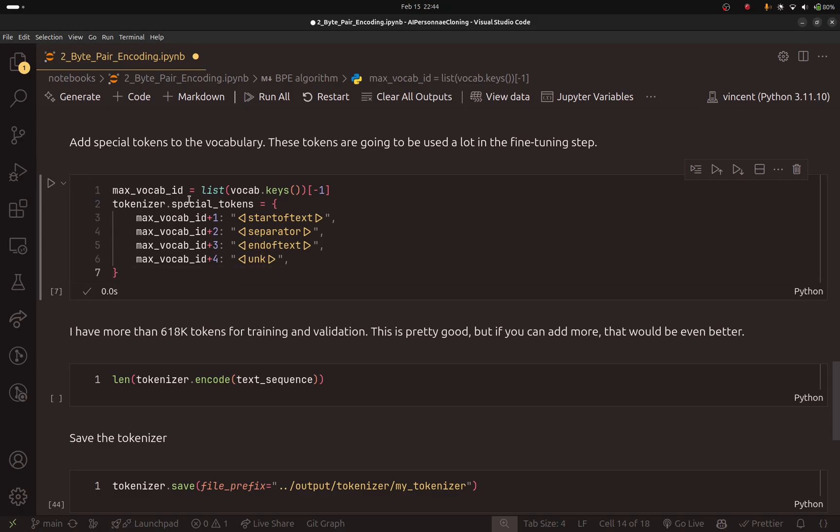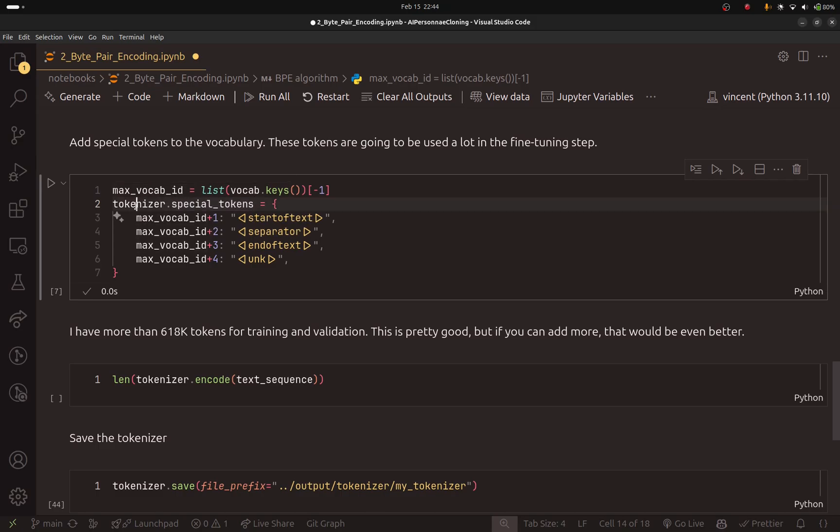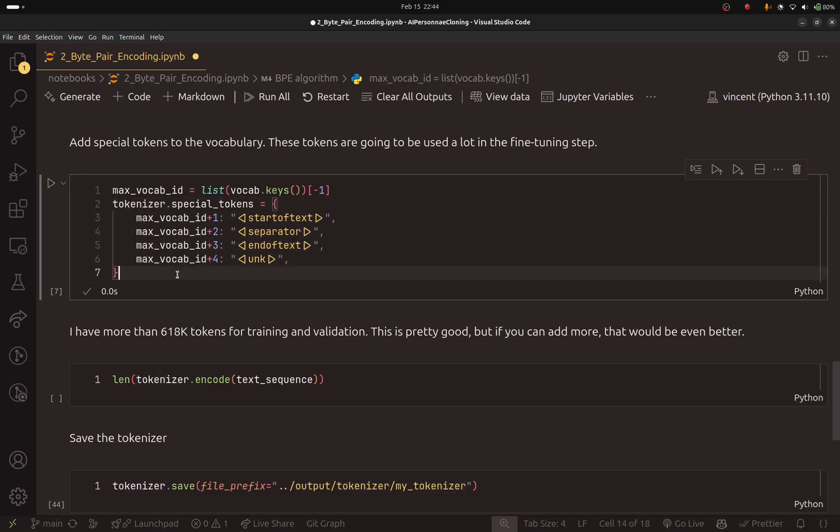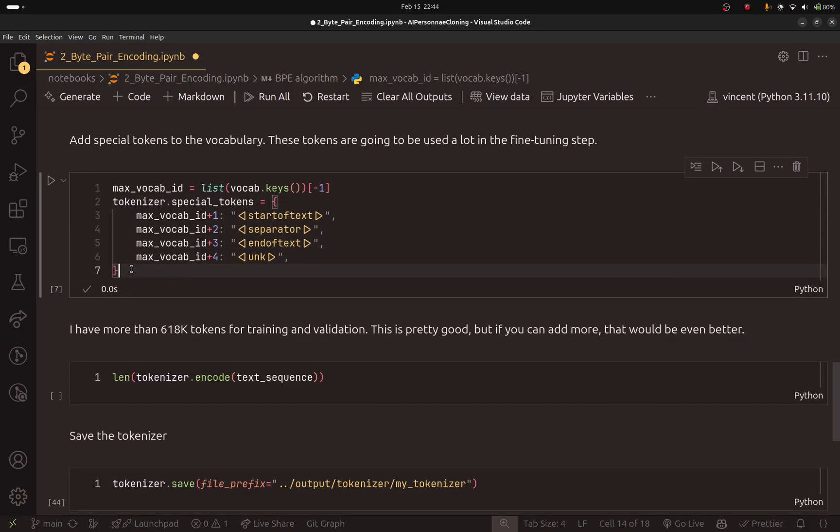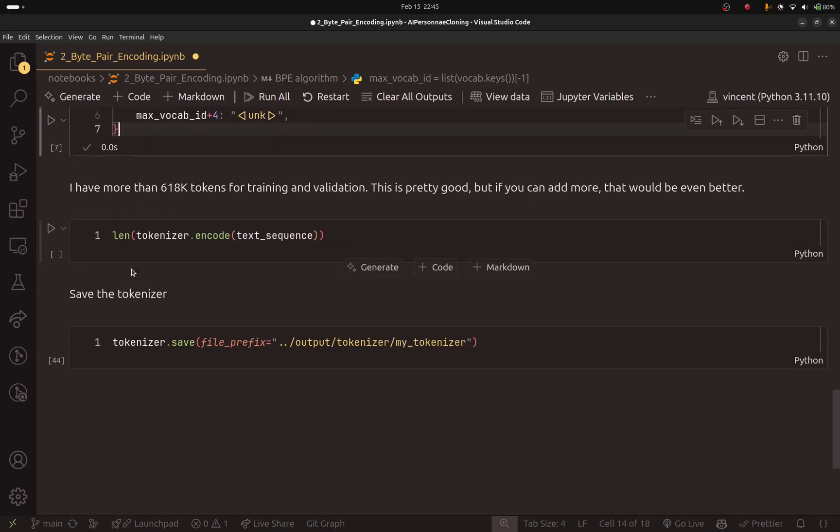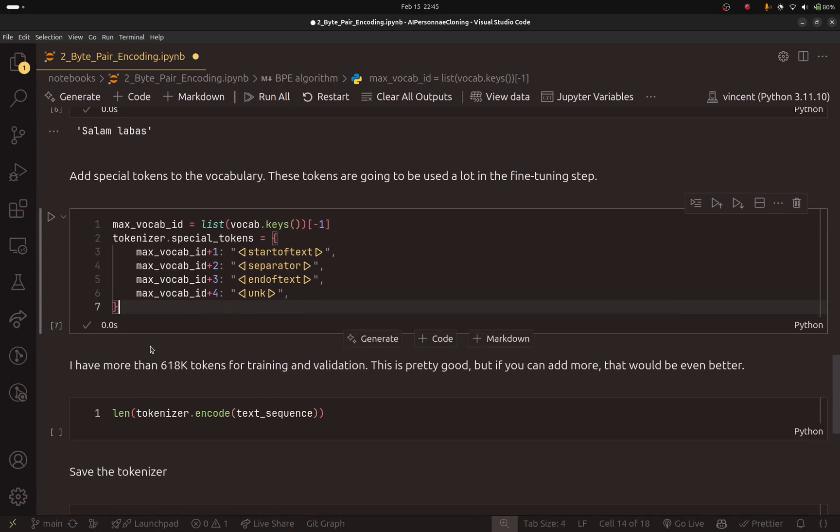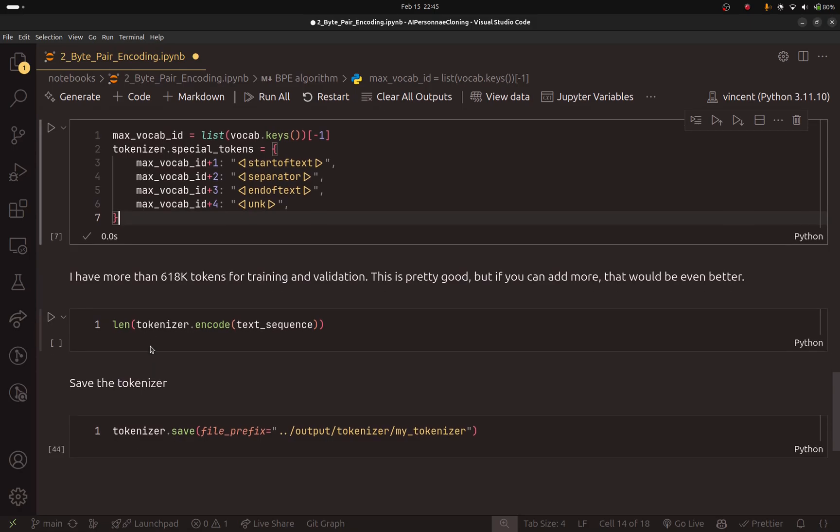You can see that here you have this special tokens field from the tokenizer. We can basically just give it a dictionary and we will only make sure to save the tokenizer.